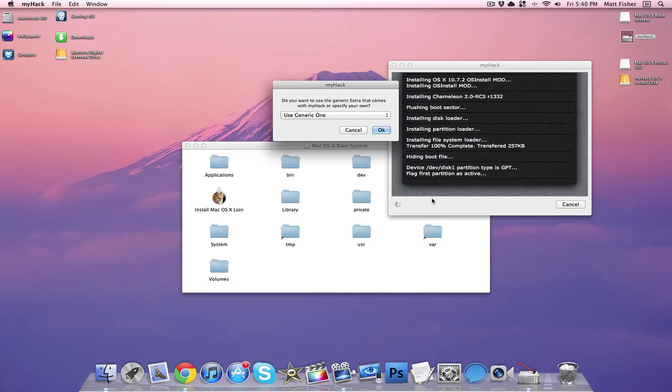Once the files have been transferred, you should be prompted to install extras. Now you can either select the generic one or you can use your own. I like using the generic one, so we're going to press OK.